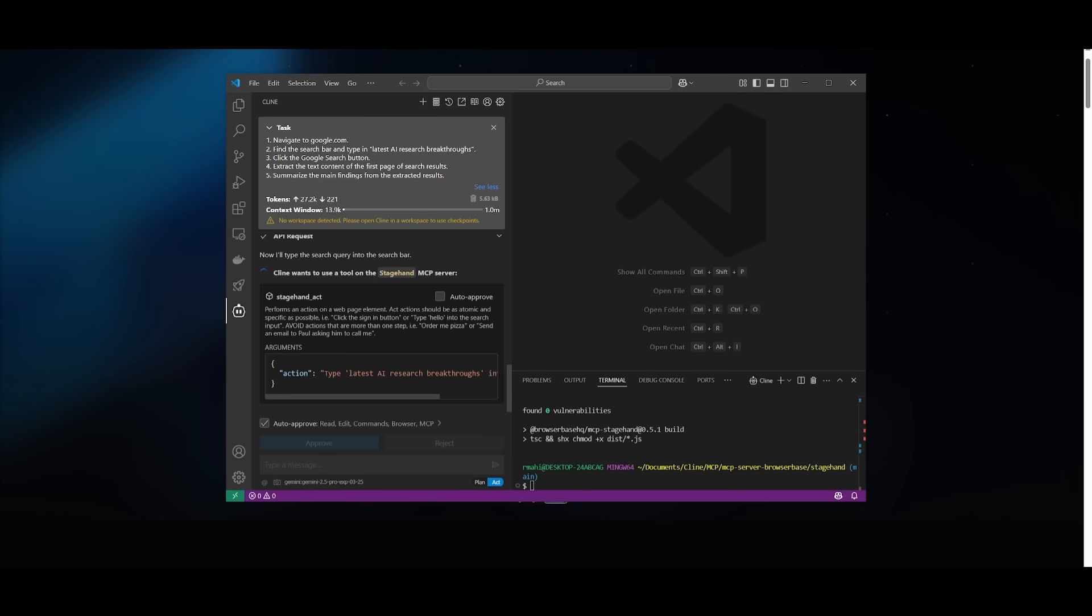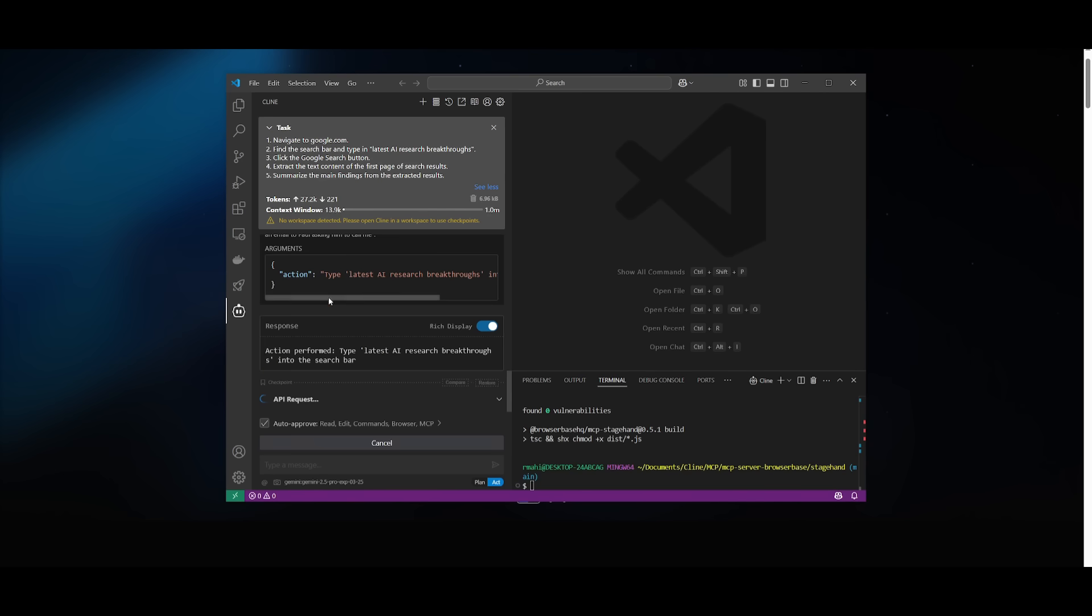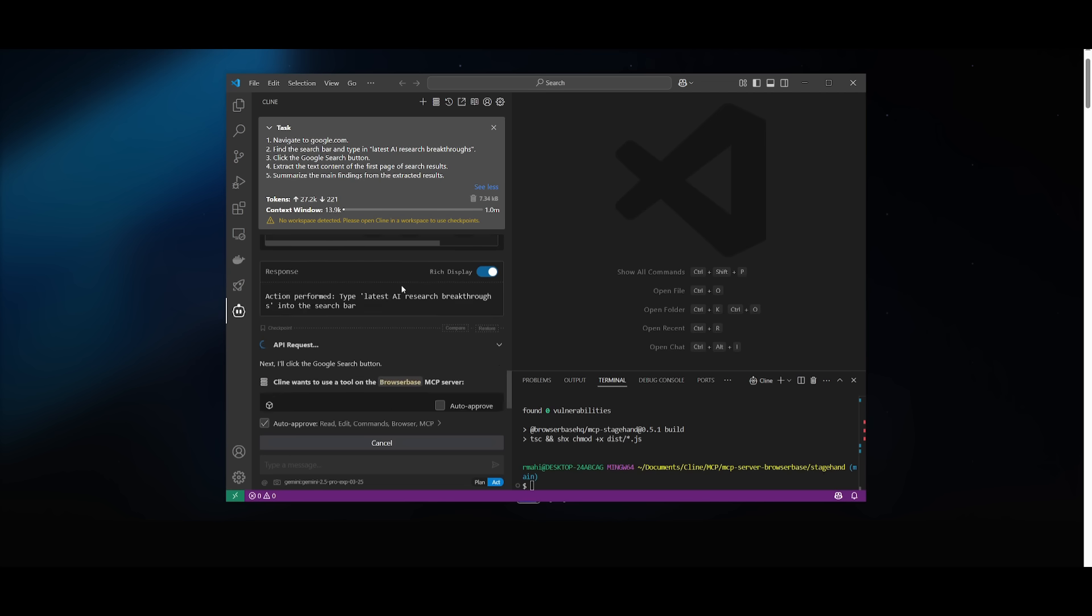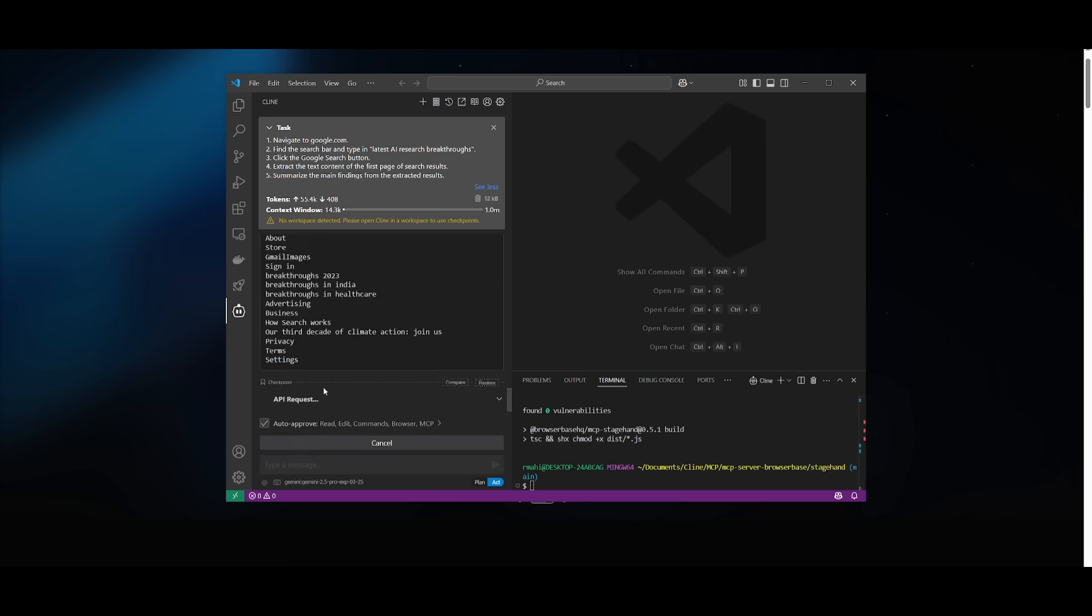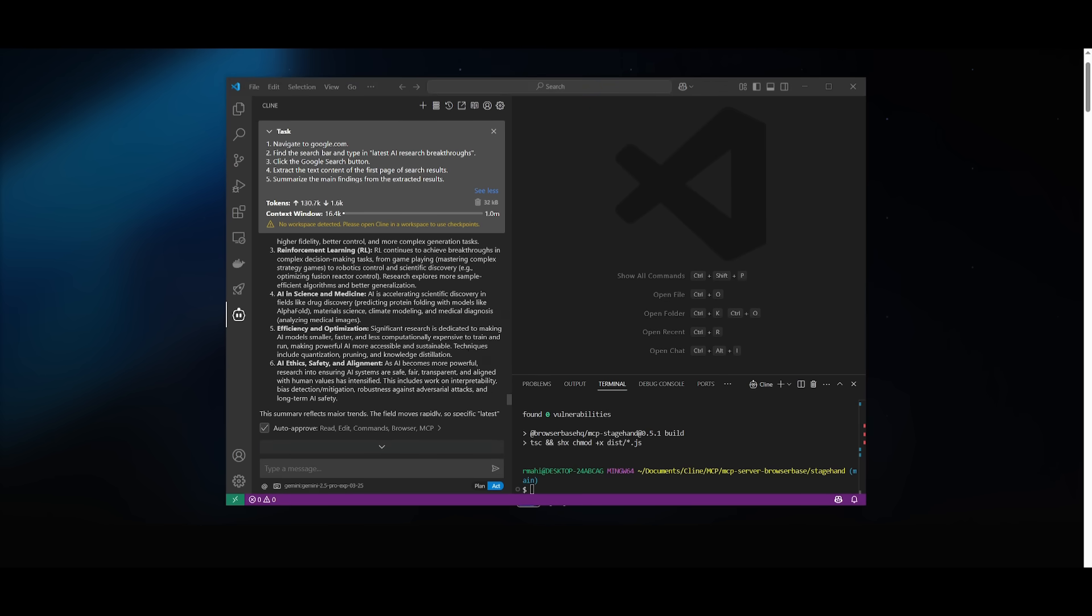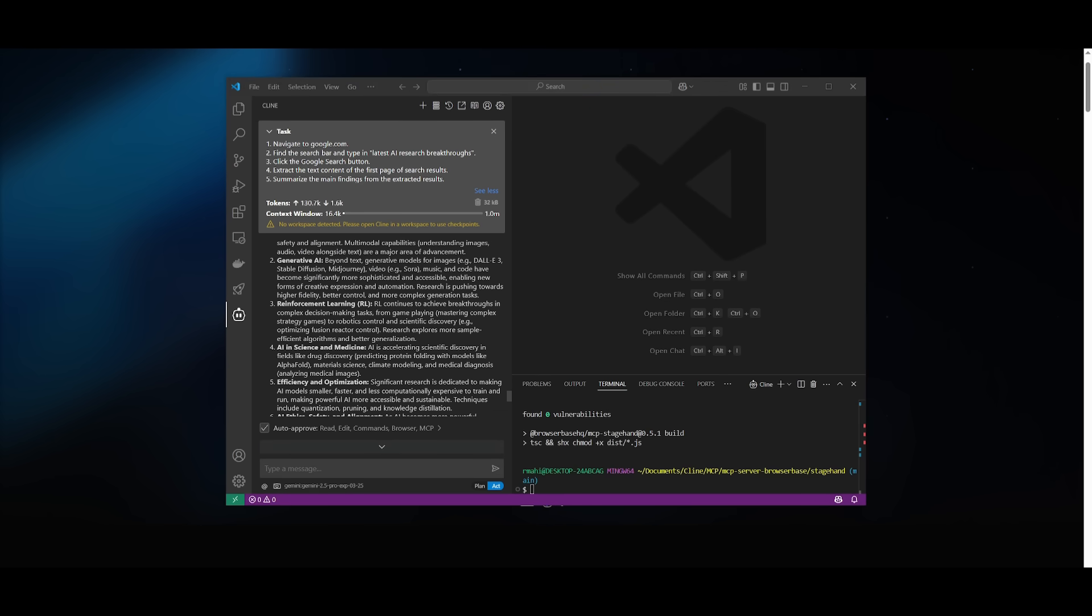So let's see what it's capable of doing. You can see stagehand is performing this action right now, and it is typing in the latest AI research breakthroughs. And then afterwards, it's going to go ahead and provide me a summary of all the different breakthroughs that it was capable of finding. And there we go. It was capable of finding a summary of all the different breakthroughs from generative AI to AI and science and medicine and etc. This was all done with the MCP server being powered by the Gemini 2.5 Pro model.